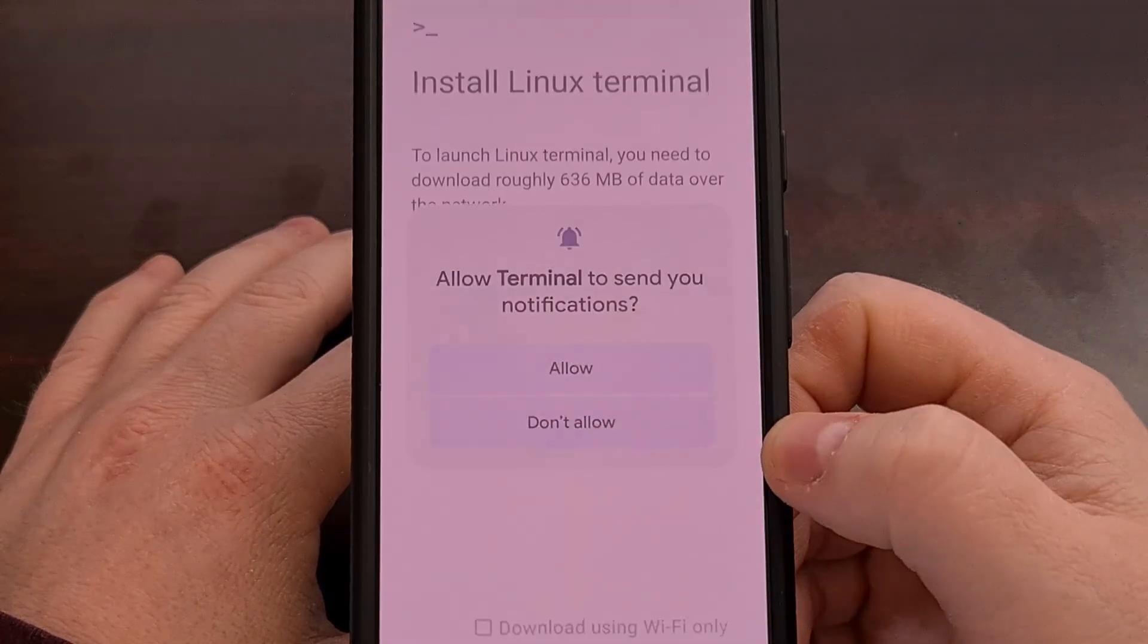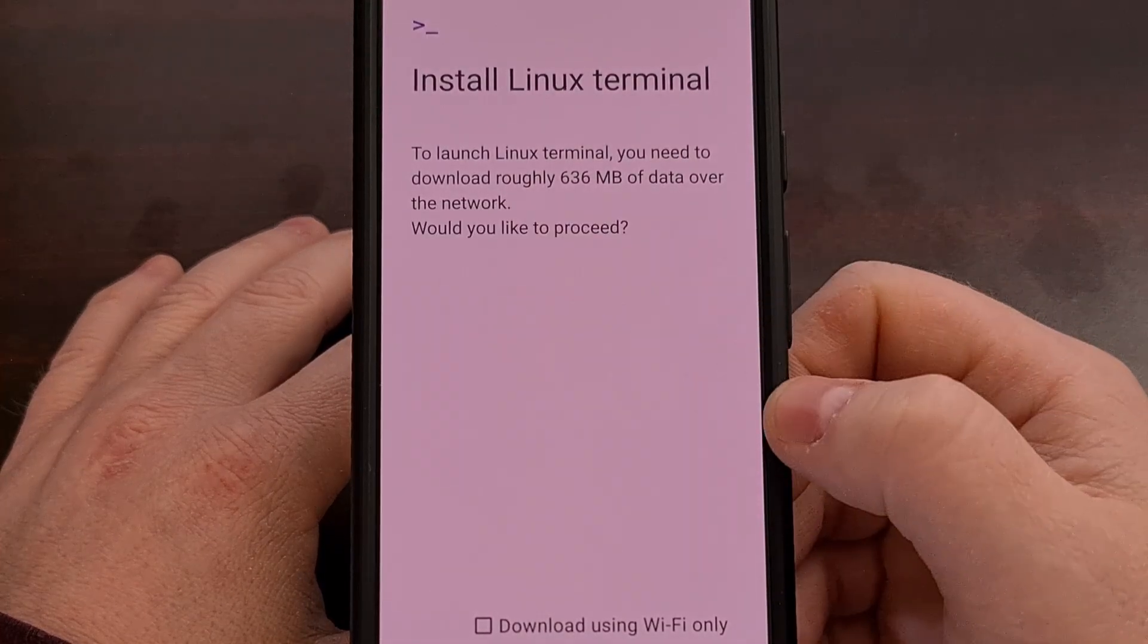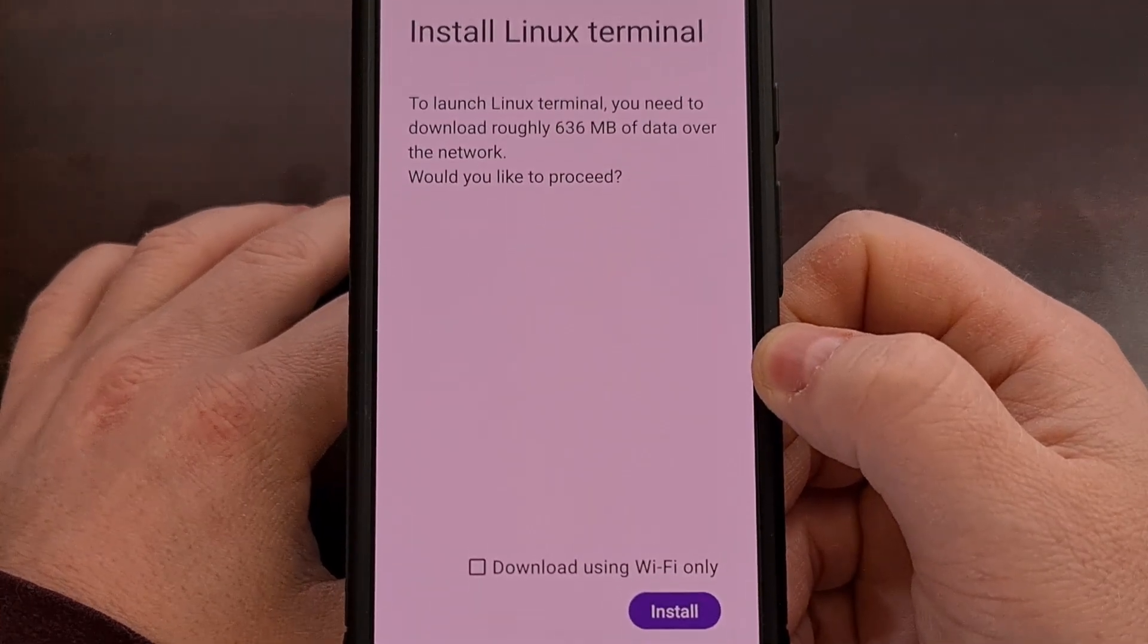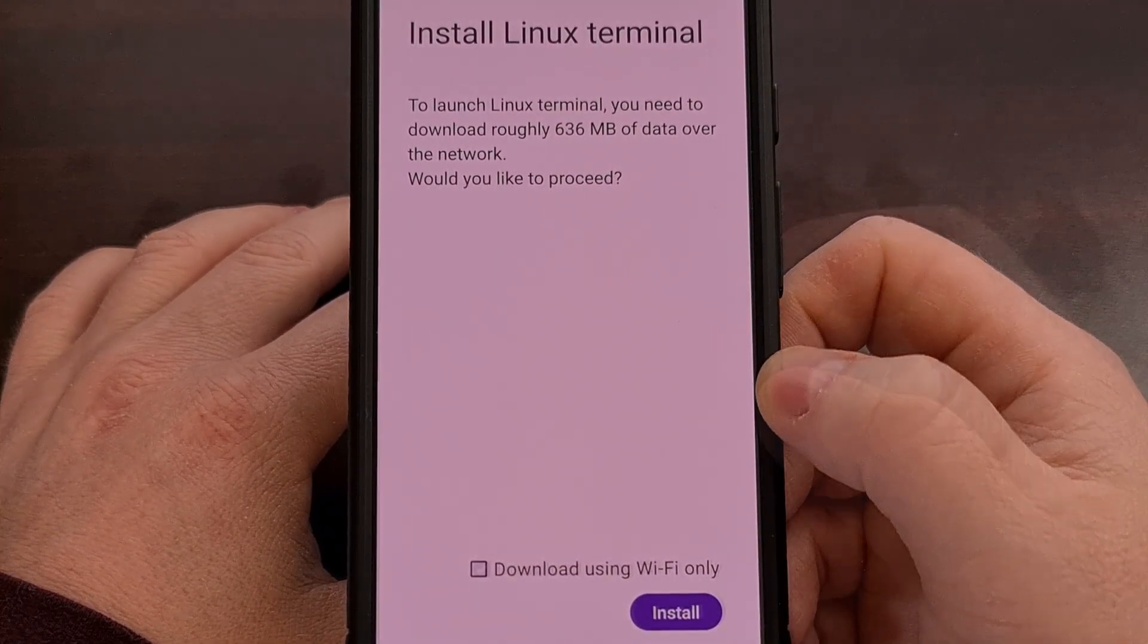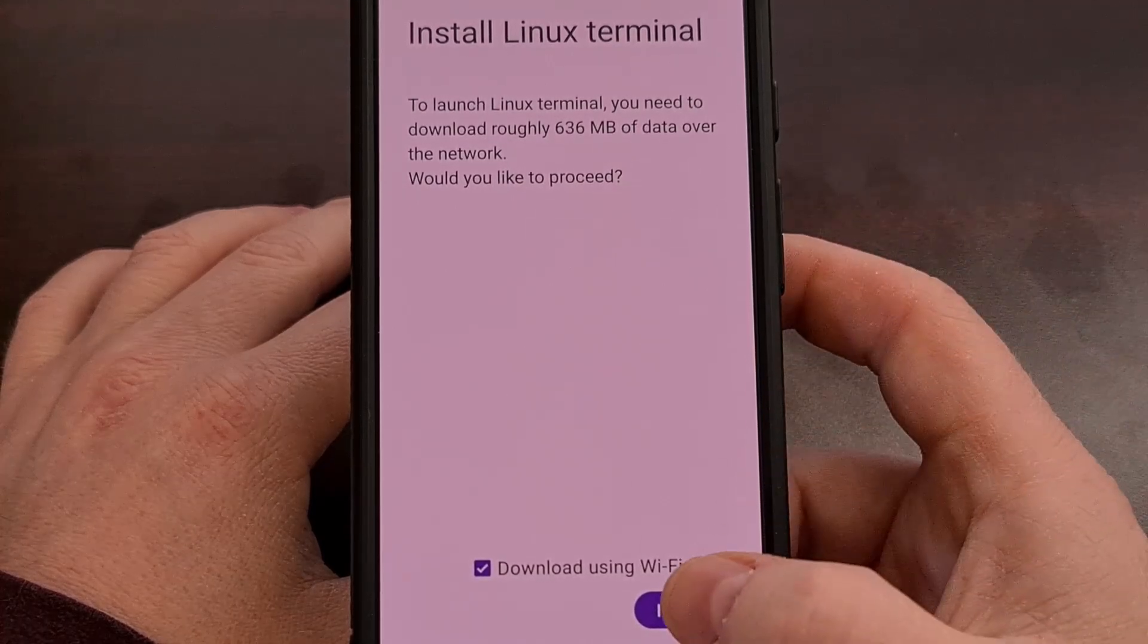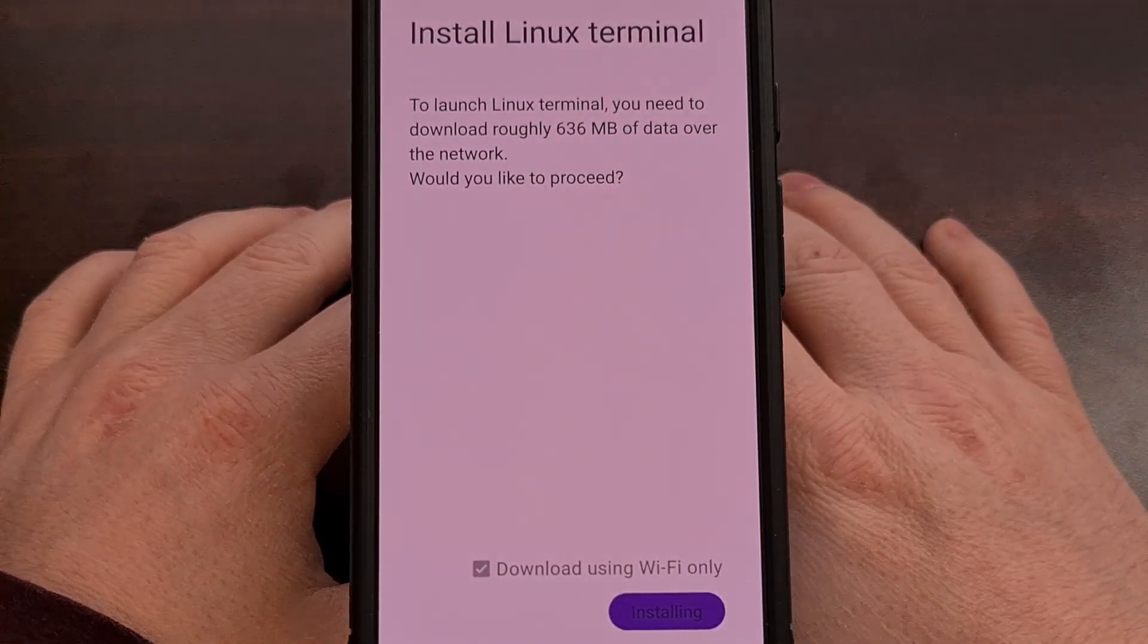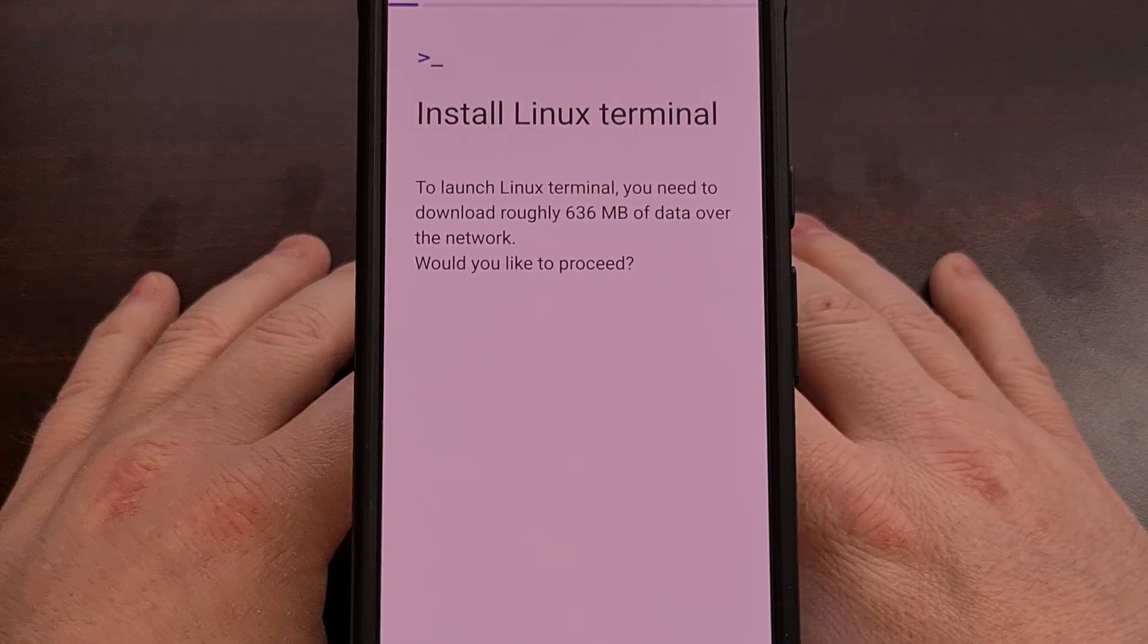So let's go ahead and tap on that to launch it. And now it's asking us to install Linux Terminal. And to do that, it needs to download a file. So we're going to tap on the blue install button at the bottom.